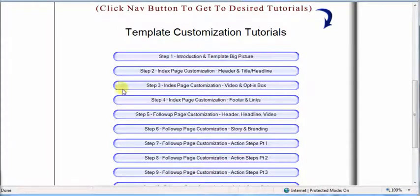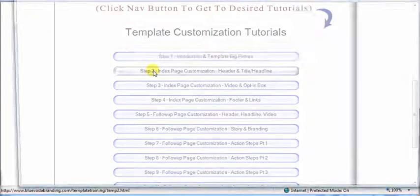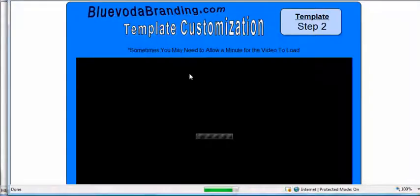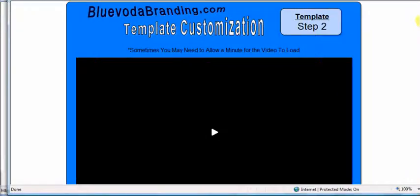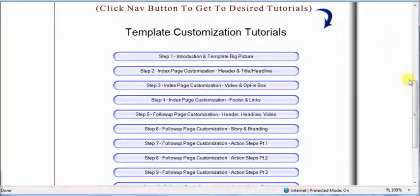And just like before, bring your cursor and click on the desired tutorial, and it will open that window and video. Just click to play, allow a few seconds to load typically.